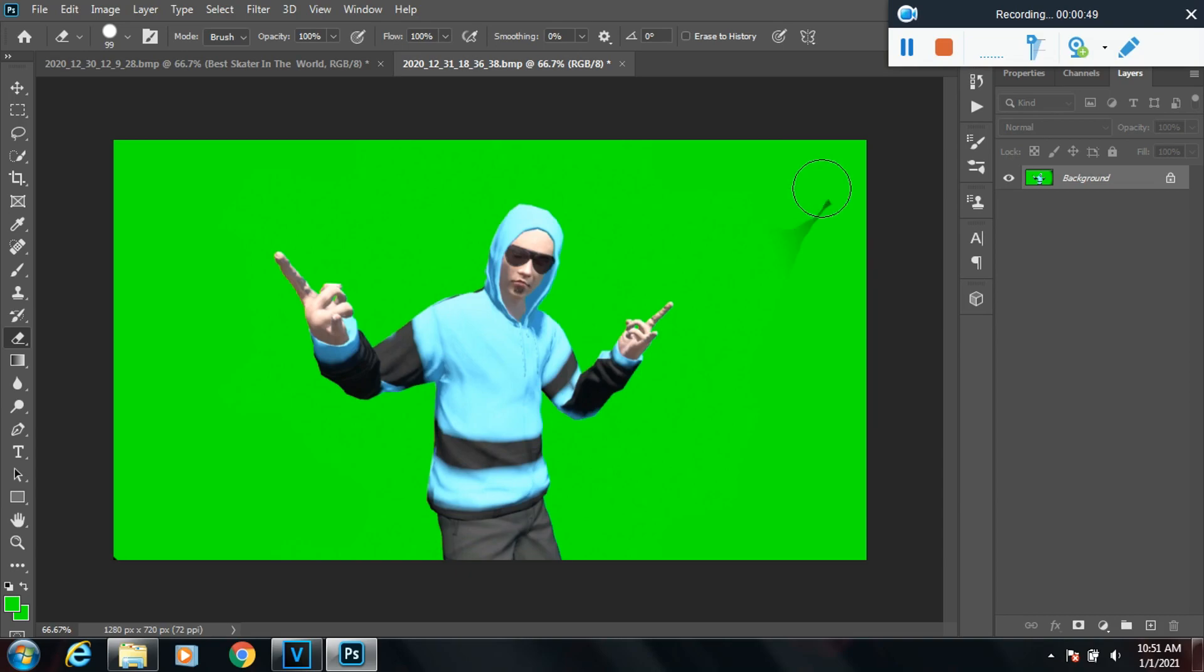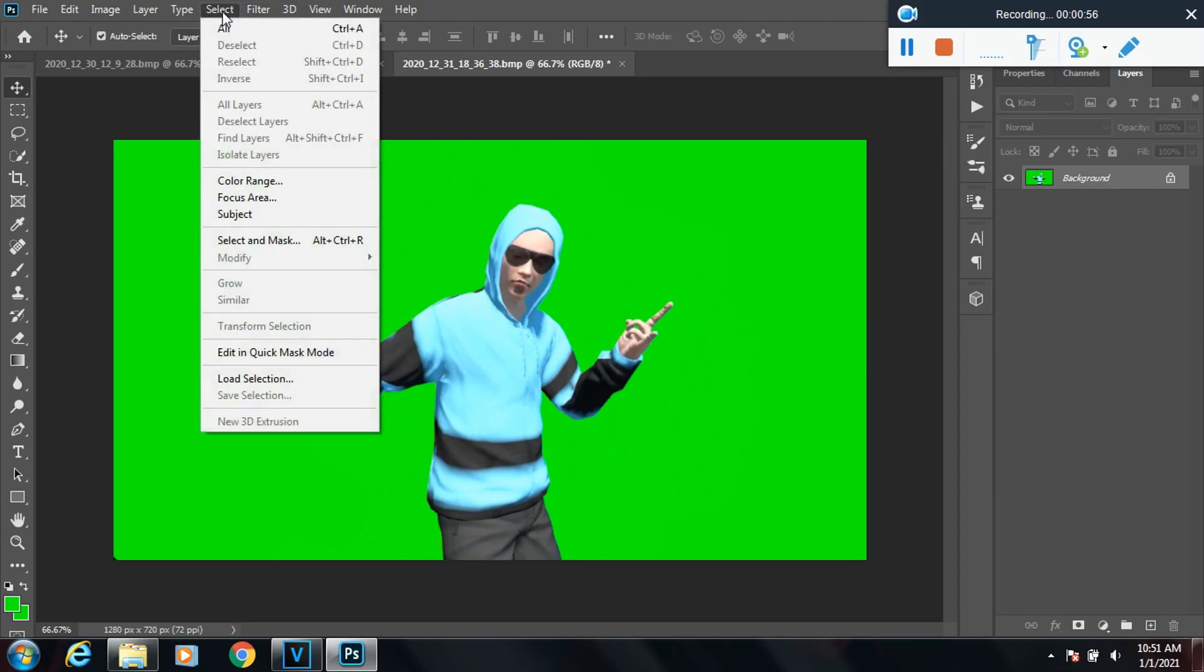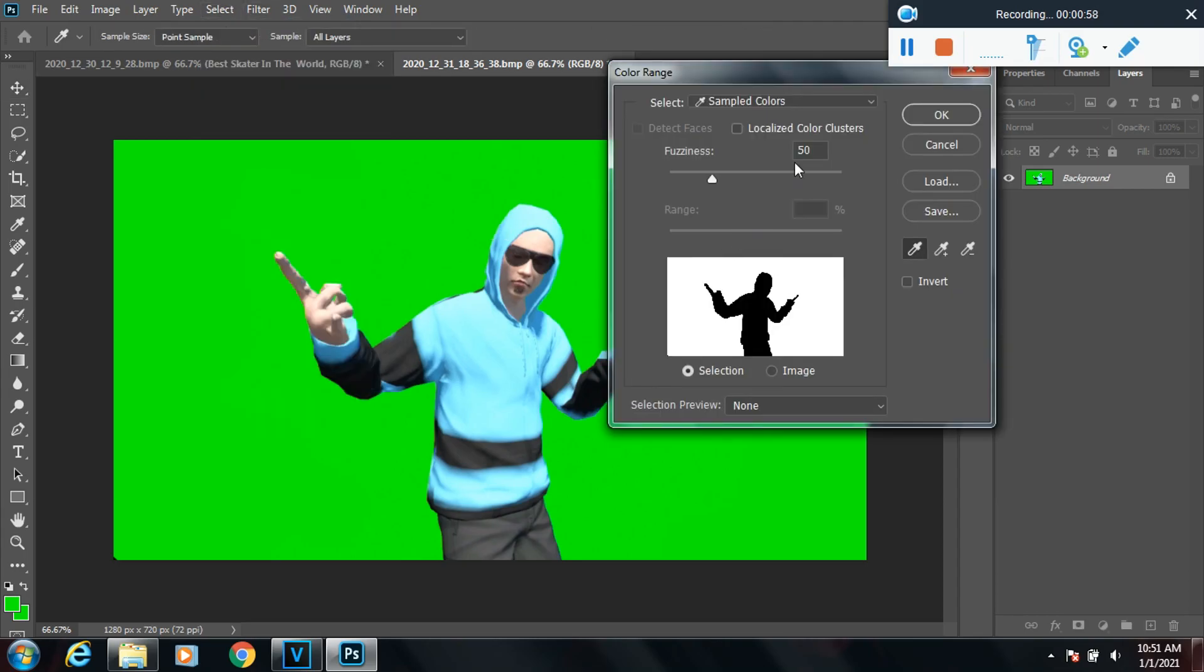Once you have the perfect green screen picture, you're ready to go. Hit Select, go to Color Range, and change the fuzziness to about 40 or 50. I usually keep mine on 50, and then just click OK.